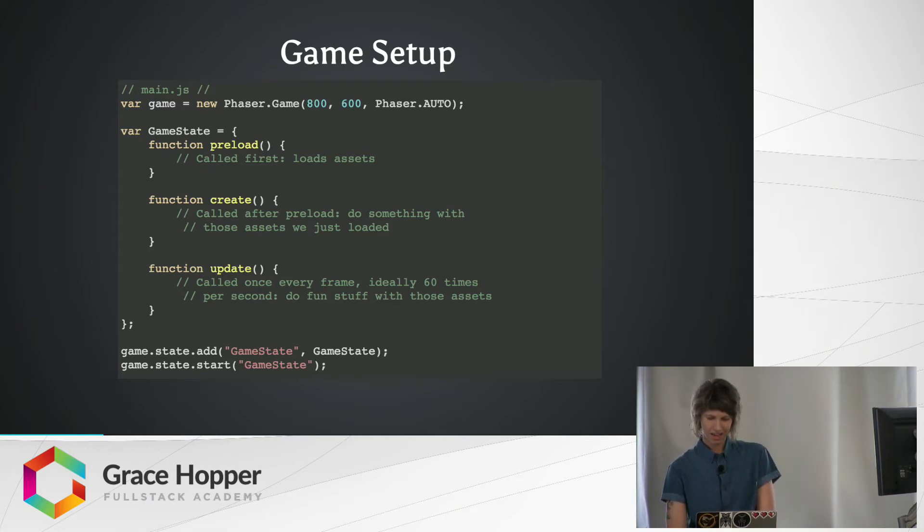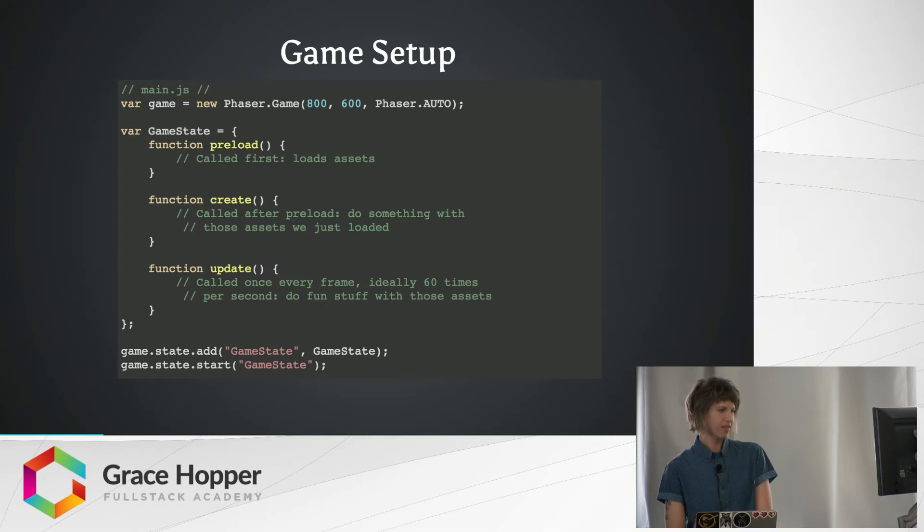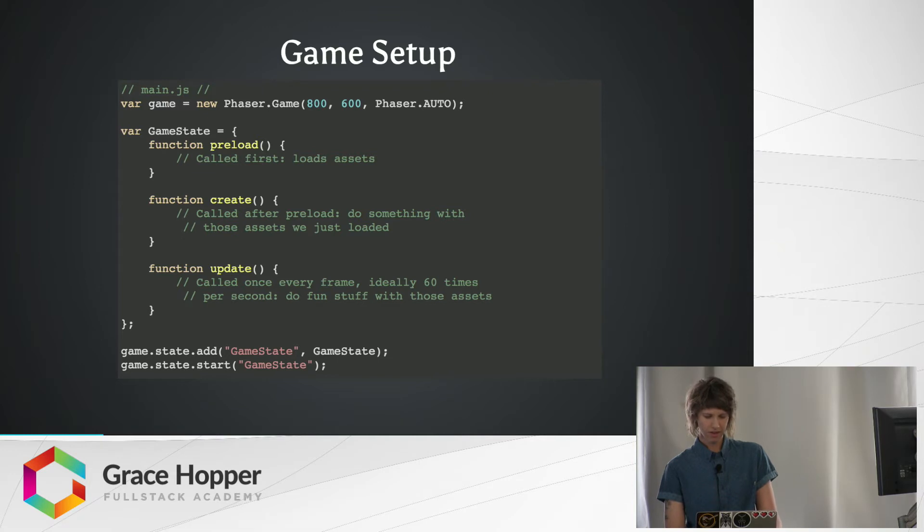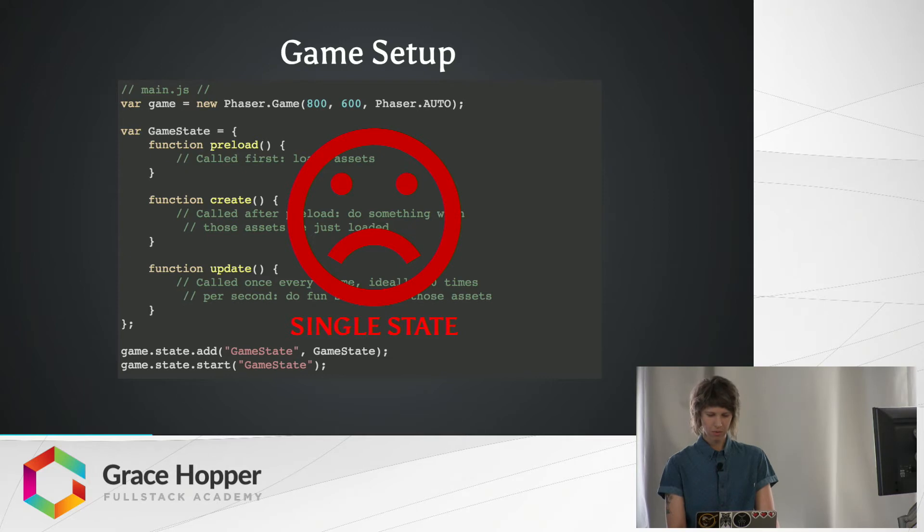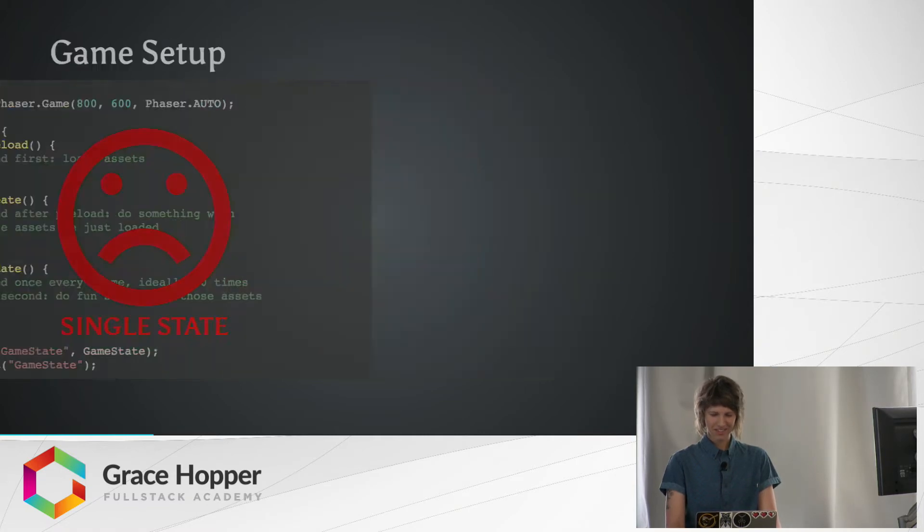And lastly, we want to call game.state.add with a game state. This adds a state to our game, and then game.state.start and pass in what state we want. So this is all great, but we're only dealing with a single state. Whatever we choose to do with this game, it's probably isn't going to be very interesting or the code's going to get very messy very quickly.